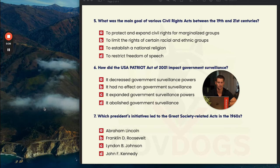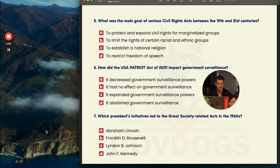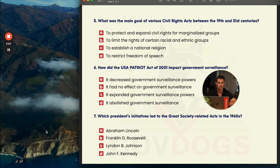Number six: how did the U.S. Patriot Act of 2001 impact government surveillance? A says it decreased surveillance, B says it had no effect, C says it expanded surveillance, and D says it abolishes surveillance. The answer to number six is C — the Patriot Act expanded surveillance powers of the federal government, leveraging the events of 9/11 to spy on foreign and domestic citizens. Number seven: which president's initiatives led to the Great Society in the 1960s? Only two people were president during the 1960s — JFK and LBJ. The answer is C, Lyndon B. Johnson — the Great Society was one of his biggest acts as president.